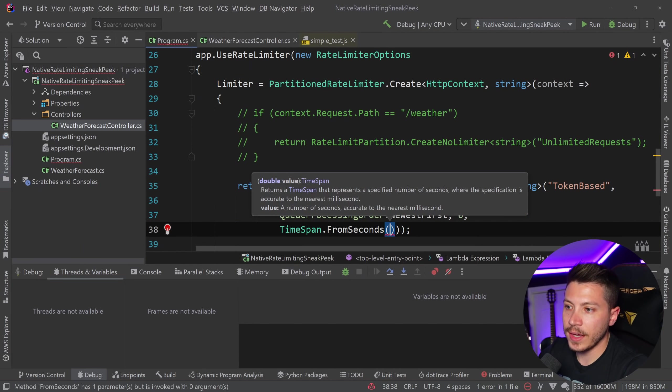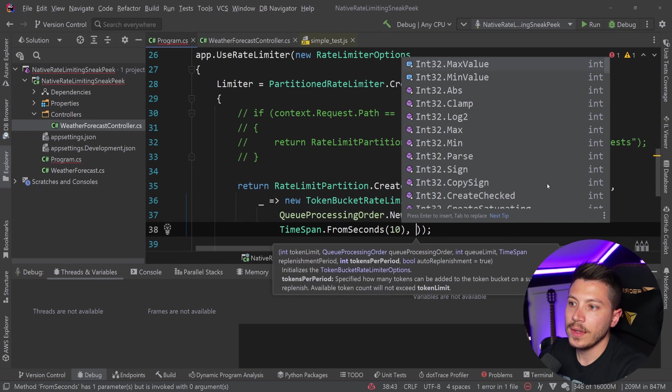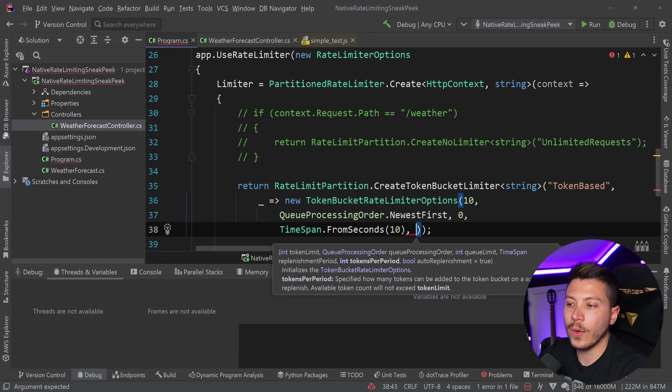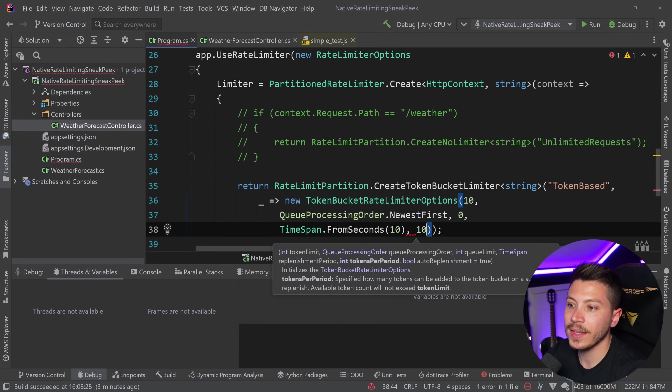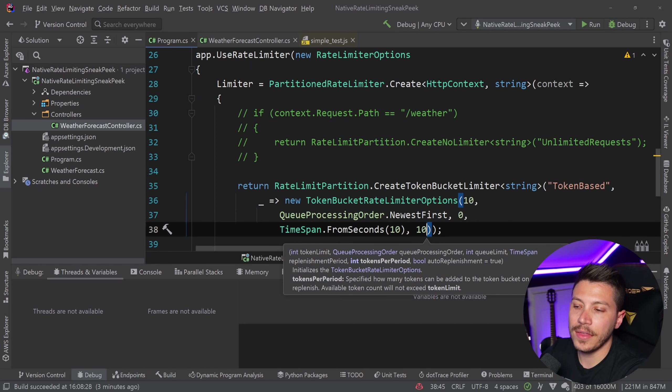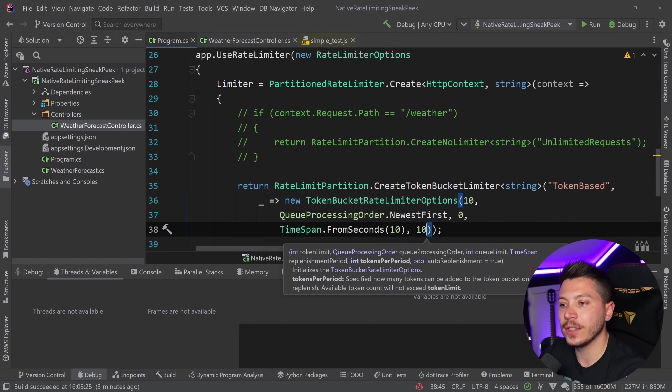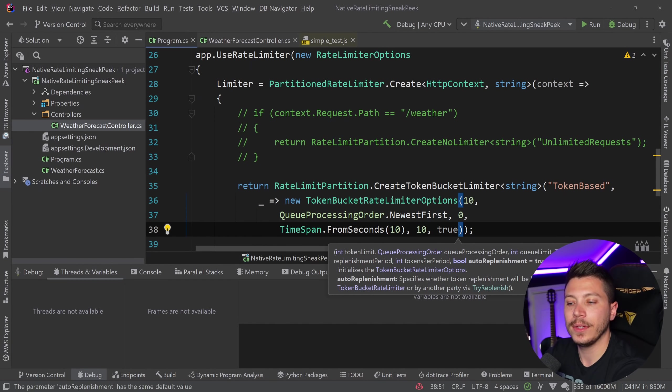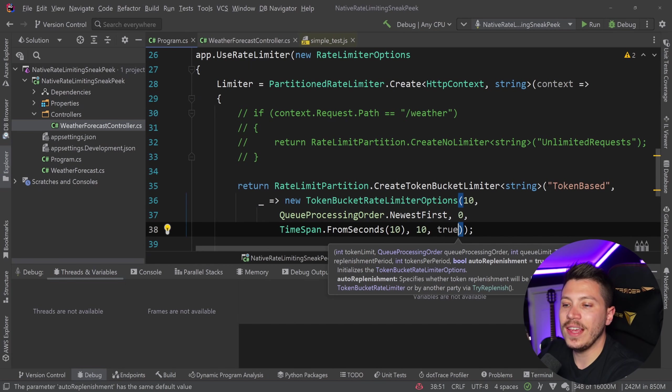And I'm going to say 10 just to demo this. And then I can provide the tokens per period. So how many will be replenished? I'm going to say 10. And by default, we have an auto replenishment true. So if I say true here, every 10 seconds, 10 tokens will come into my wallet or my bucket.